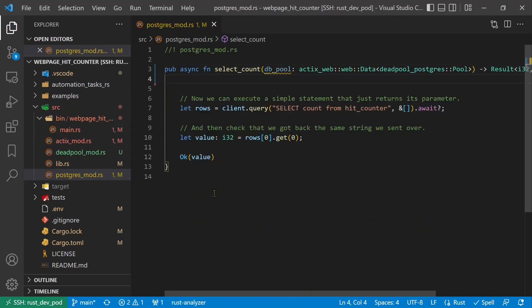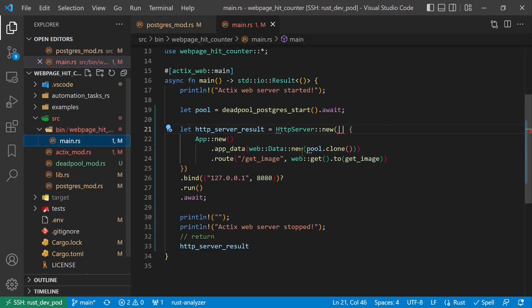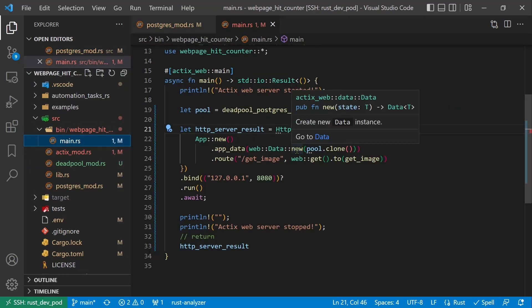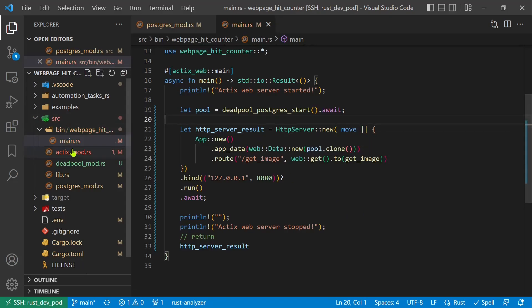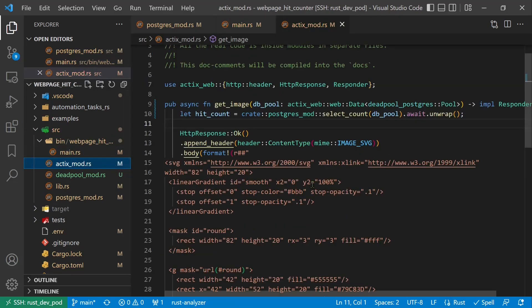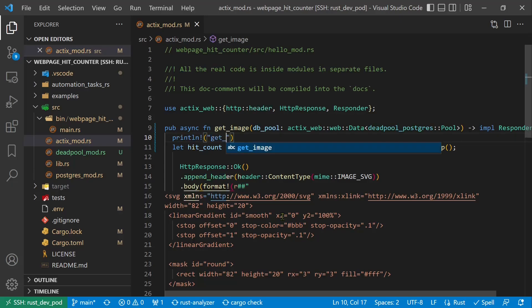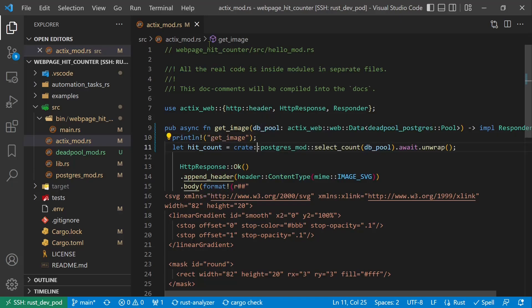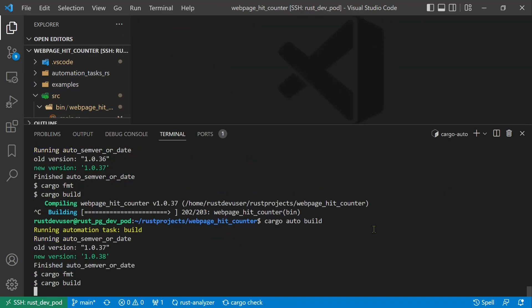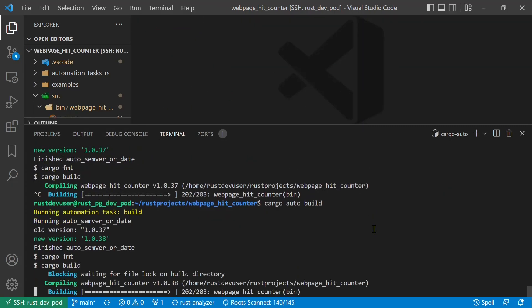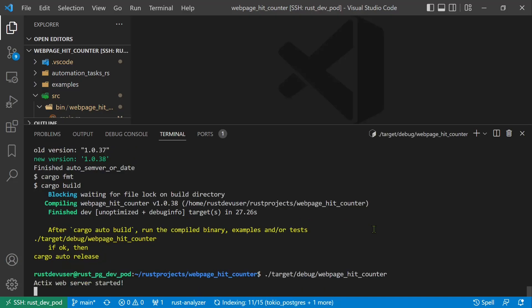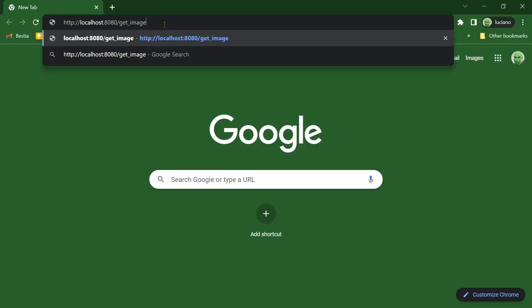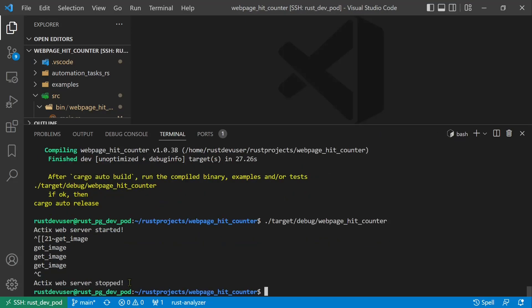We can now add the pool parameter to our request handler and pass it to our database call. We need one client connection from the pool. This closure must be move. For debugging I want to write to the terminal when the request is executed. Build and try. Refresh a few times. In the terminal we can see multiple requests. It works.